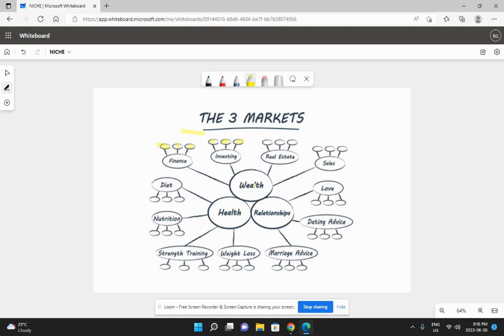You want to niche down within wealth, health, or relationships. Let's say you're into relationships, then you go into dating. What kind of dating? Are you going to help men or women? Older men or younger men or younger women? Then you niche down and you find a product.